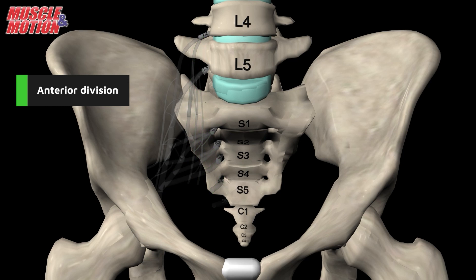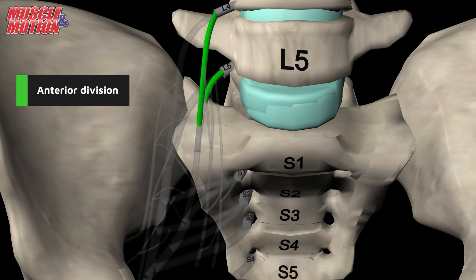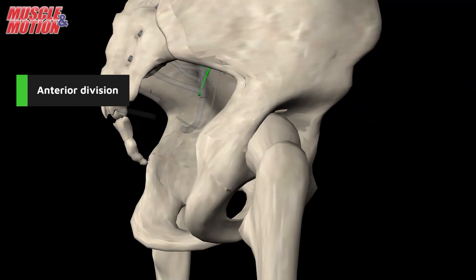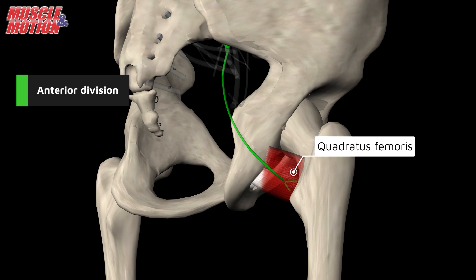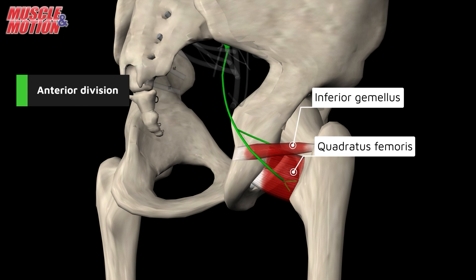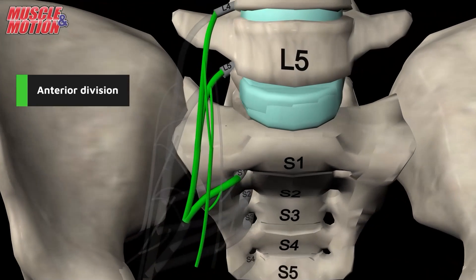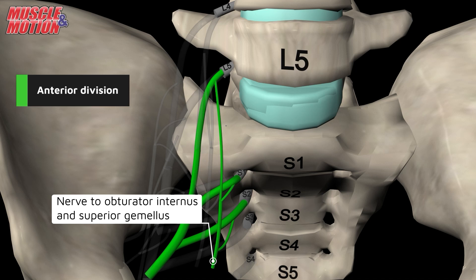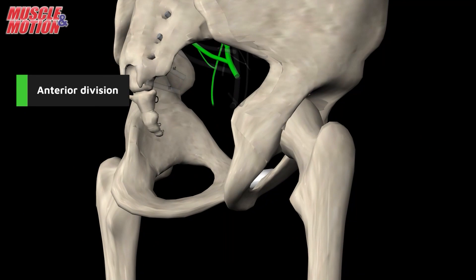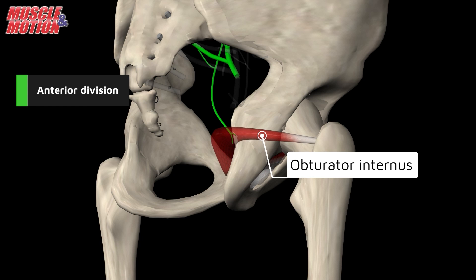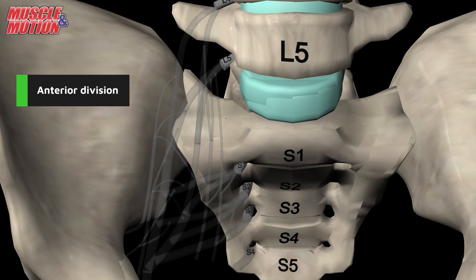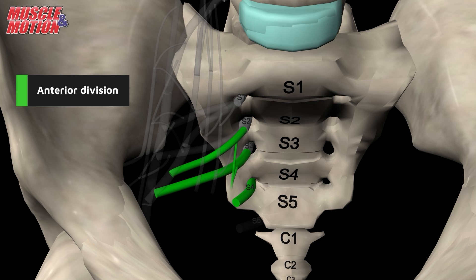Now let's take a look at the anterior division. Spinal nerves L4, L5, and S1 give rise to the nerve that innervates the quadratus femoris and the inferior gemellus muscles. Spinal nerves L5, S1, and S2 give rise to the nerve that innervates the obturator internus. Spinal nerves S2, S3, and S4 give rise to the pudendal nerve.